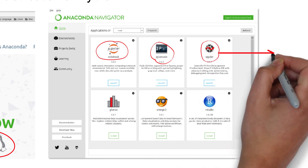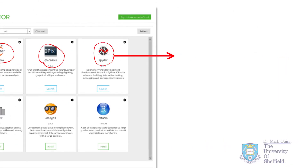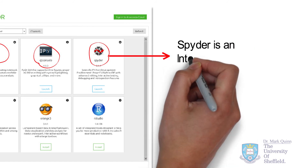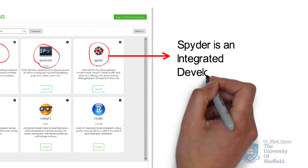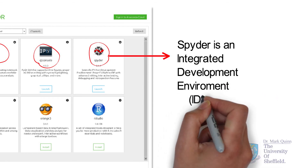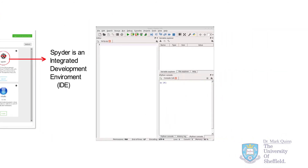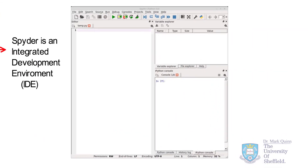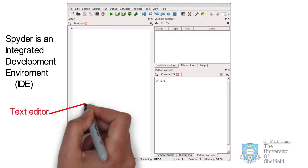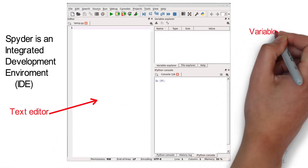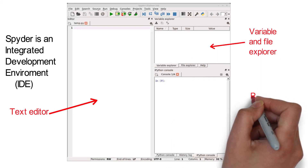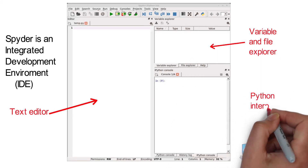Spyder is an interesting piece of software to use because, if you haven't used something similar before, it's called an integrated development environment, and it essentially gives you all the main components that you need to code efficiently. You have a text editor, you have a variable and File Explorer, and you also have a Python interpreter, all in one software window.